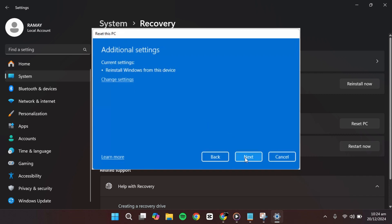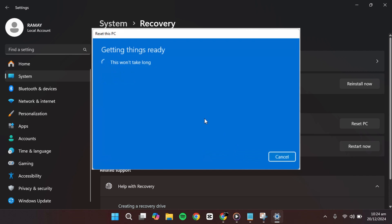At this stage, you will see a summary of what the reset process will do. It will restore the system settings to their default state, keep your personal files, and remove all installed apps.